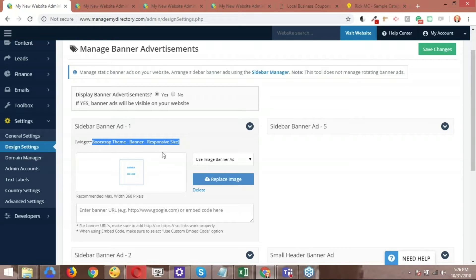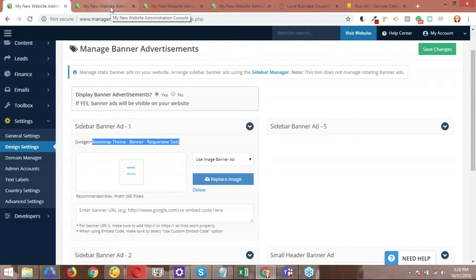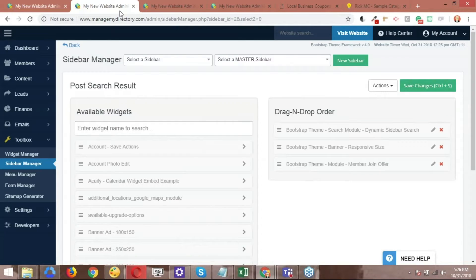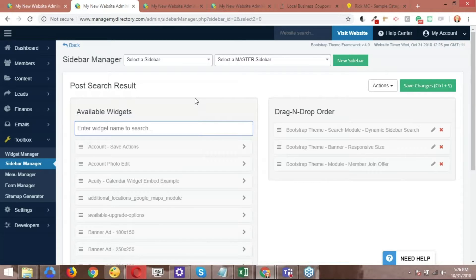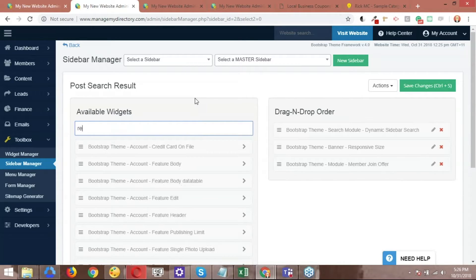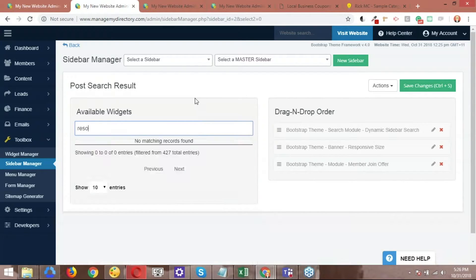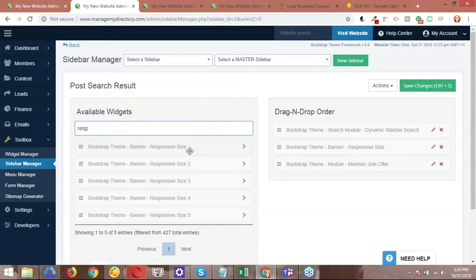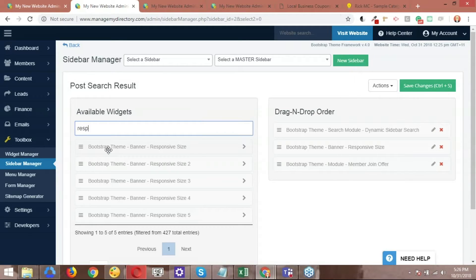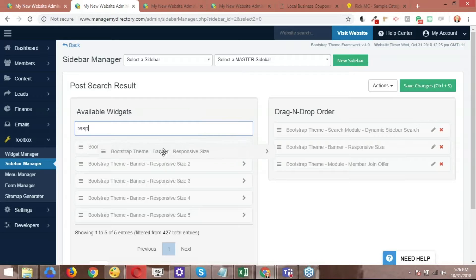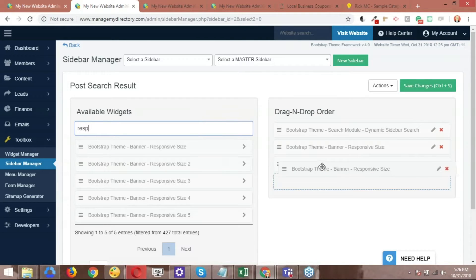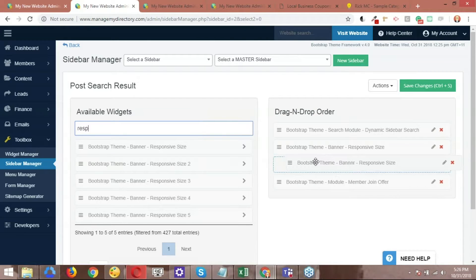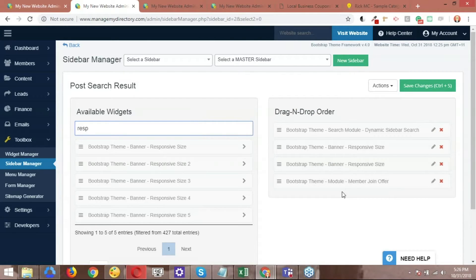So the name of this specific widget is Bootstrap Theme Banner Responsive Size. So that's the widget that holds the image that I uploaded before. Let me jump back to the sidebar manager. Let me go ahead and search for responsive. So responsive size, Bootstrap Theme Banner Responsive Size. So this is the banner that I want to go ahead and use. The process is super straightforward. It's just a matter of dragging and dropping. I just need to click on it and bring it over right here. There you go.